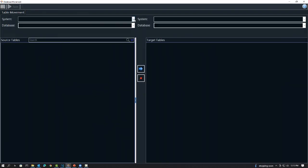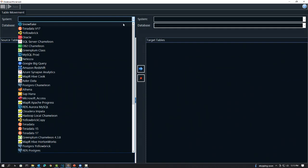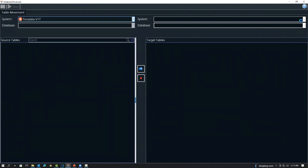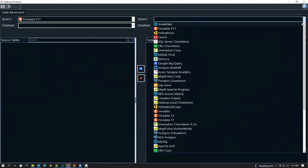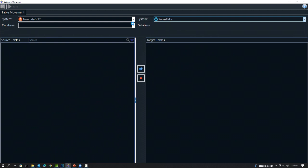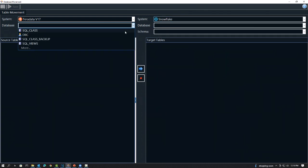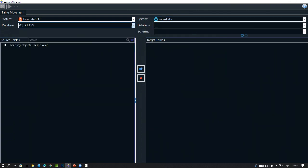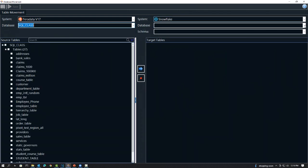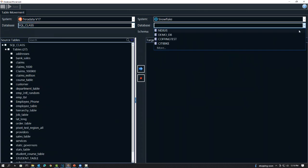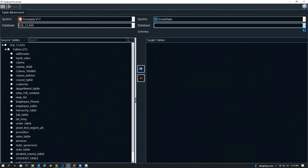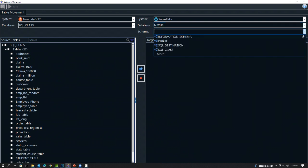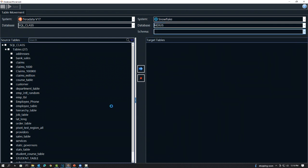If you pick the source system, you pick the target system you want to move the data to, and then you just select the tables. Let's pull it from the SQL class database and move it over to this database and this schema. Now, when I come over here, notice that everything's in lowercase. I can select one table or two tables or checkmark, but I can also select them all. Now they all have a checkmark.